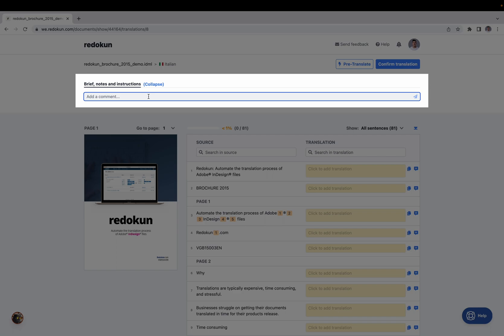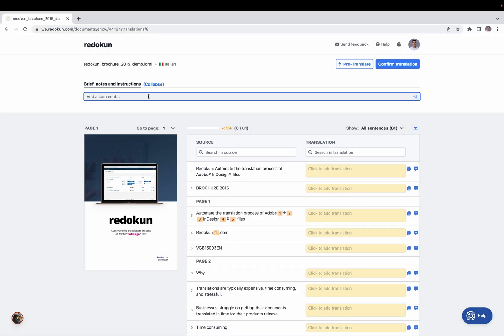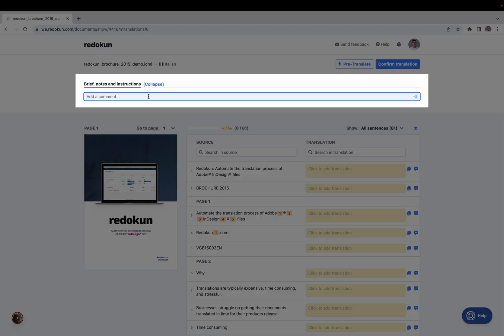In the communication area, you can communicate with your team members or other translators. This tool is fully collaborative — the document owner can invite a translator and a reviewer. If you want to communicate with the document owner or another translator, you can type the @ symbol and then type their name to tag the person you want.